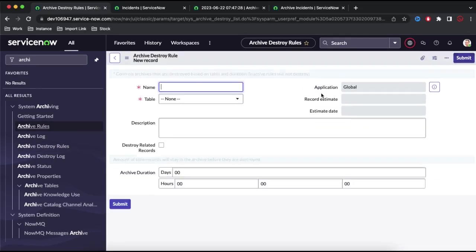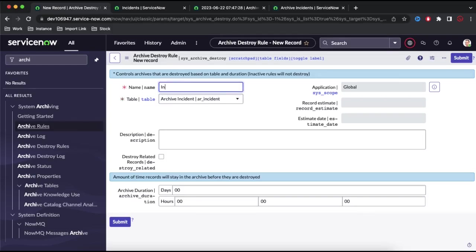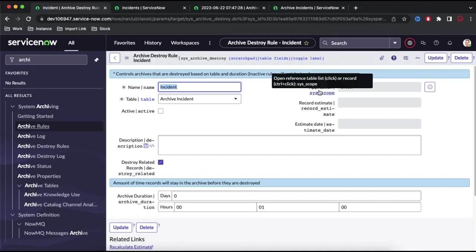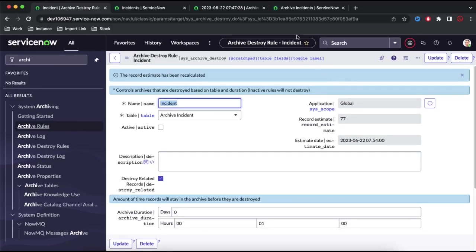Similarly, here we can create our own destroy rule. I'll click New. We need to select the table name — I will select incident. Once I select incident, it shows archive incident. Give it any name. You can select the Destroy Related Record checkbox and set the Archive Duration — this defines how many days you want to store archived records before completely destroying them. Normally it would be three or four years. For demonstration I will select one minute, so any record staying in the archive table for more than one minute will be deleted. Clicking Recalculate Estimation shows 77 records are going to be deleted. Now I will activate that.